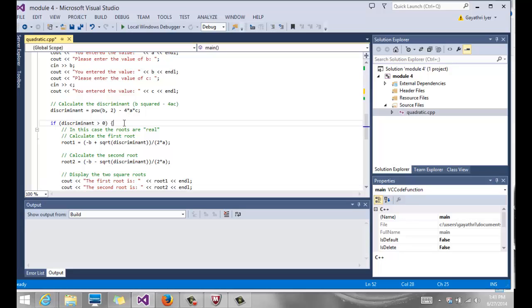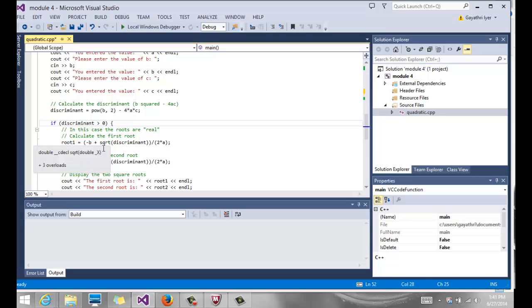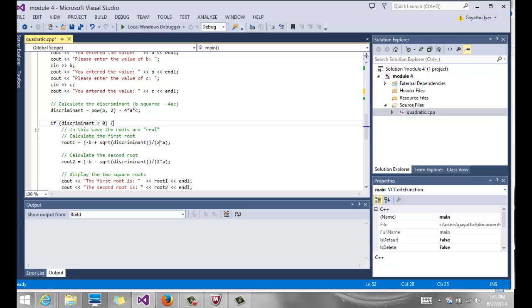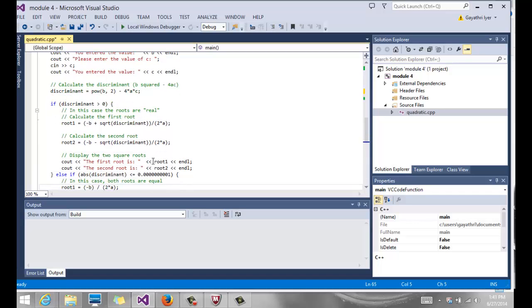Then we check if that discriminant is greater than 0, then our root is, we apply a formula. Notice we have another function that we use, which is our square root function. The square root function will take only a double, but it takes a double divided by 2a. Square root function returns the square root of the discriminant, which we have calculated here. And we know it is greater than 0 because we've done that here. You subtract b from it, or you add minus b to it, and you divide by 2a. Then we do the same thing for the second root. And then we output the two roots.